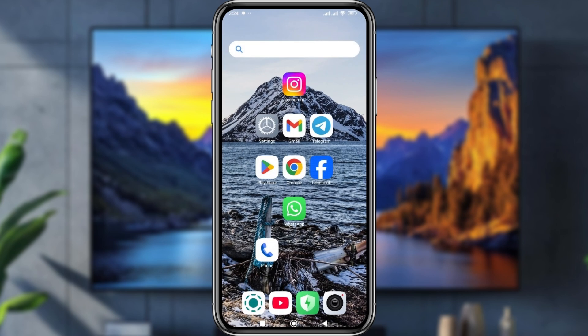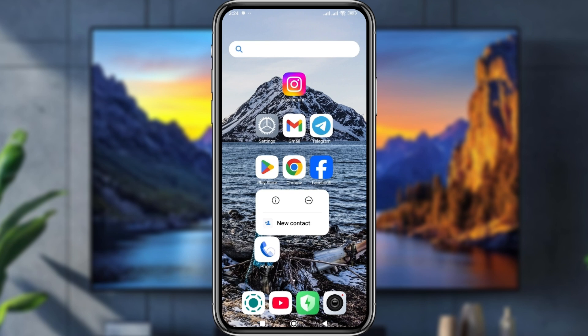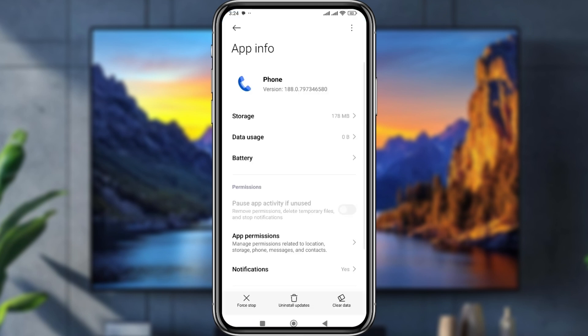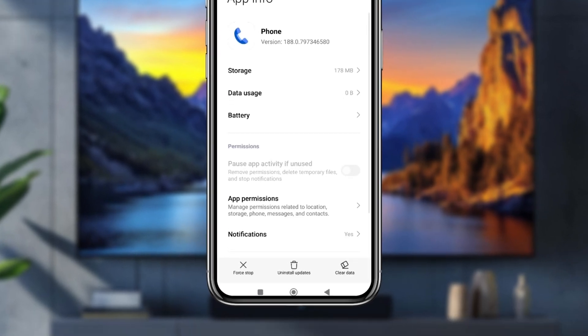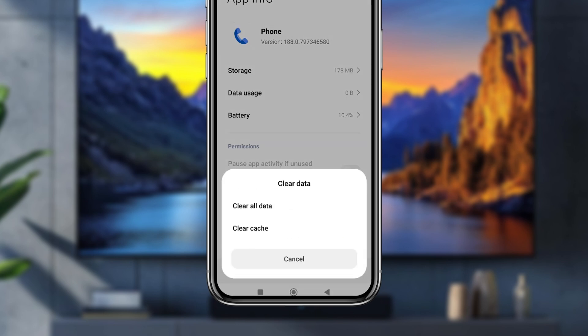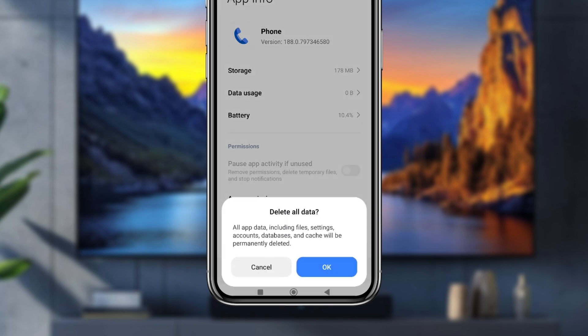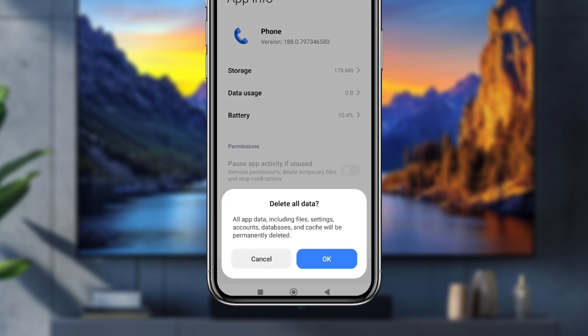Go back to your phone dialer and simply tap and hold on the phone dialer icon for a few seconds. Tap the 'i' icon that appears. Now go to the bottom option for updates and installation. You'll see two options — tap 'Clear Data' and confirm by tapping OK.